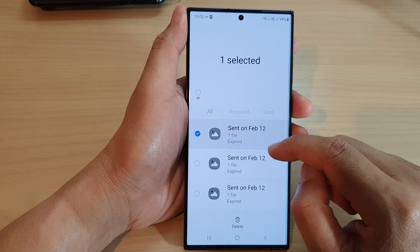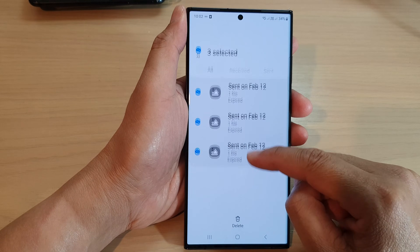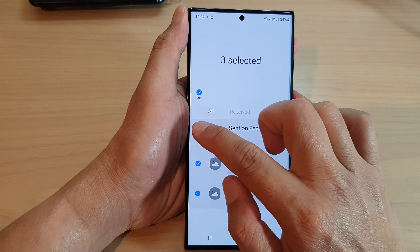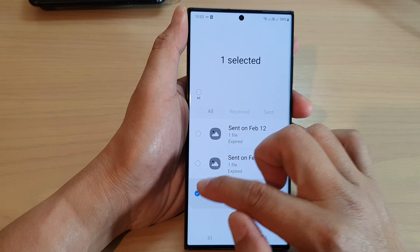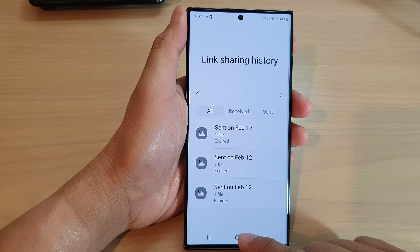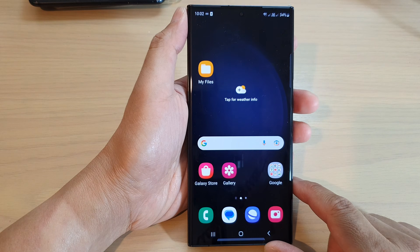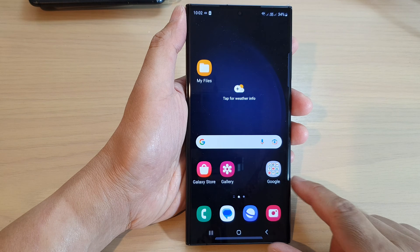You can touch and hold on a link and then go down the list to select the links that you want to remove. Finally, tap on the home button to go back to the home screen.